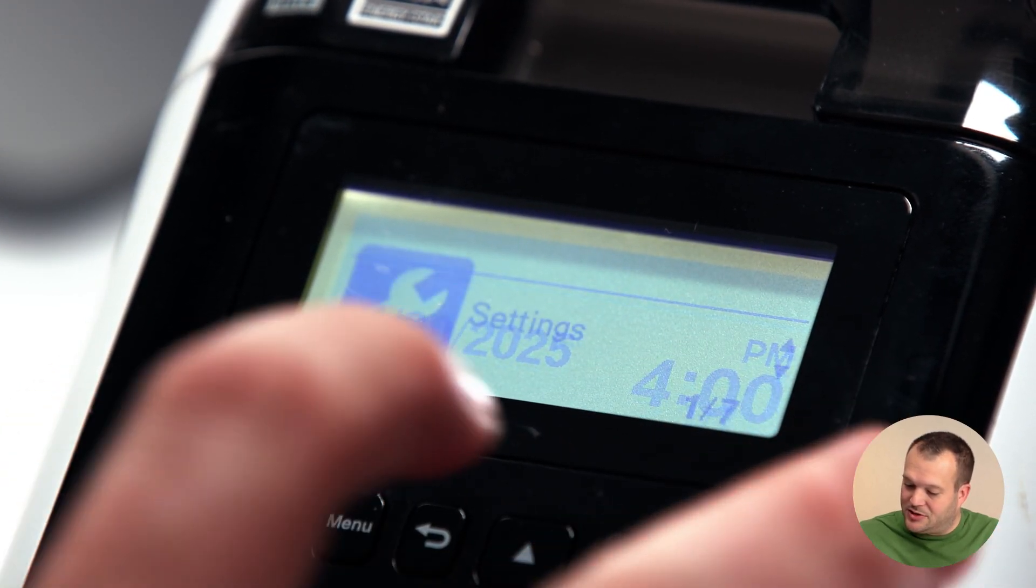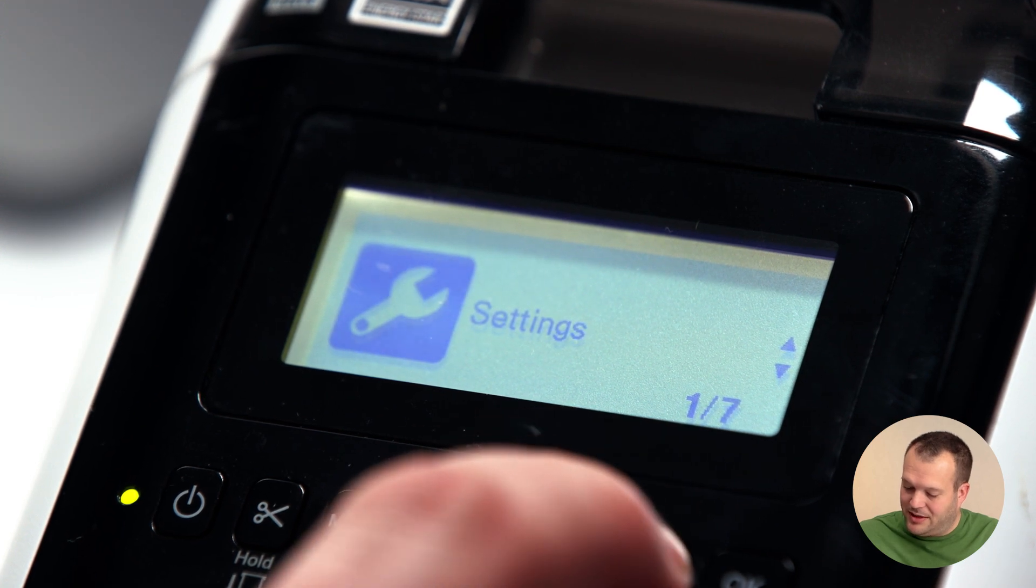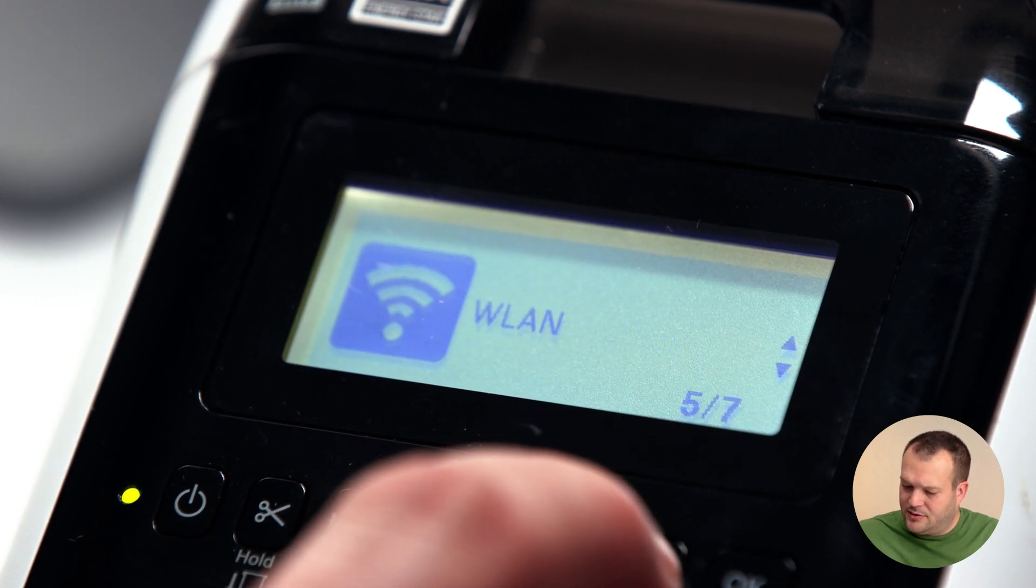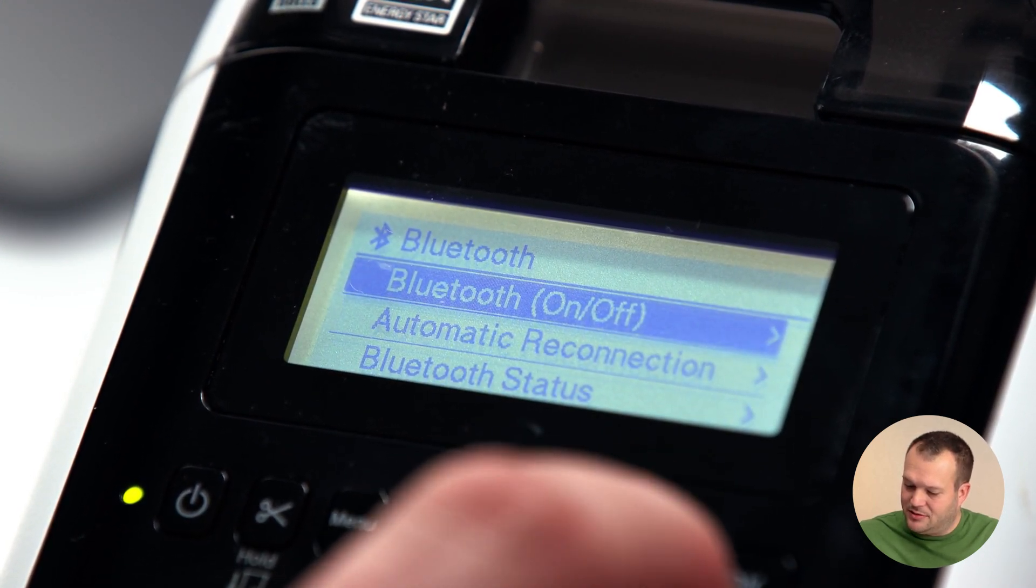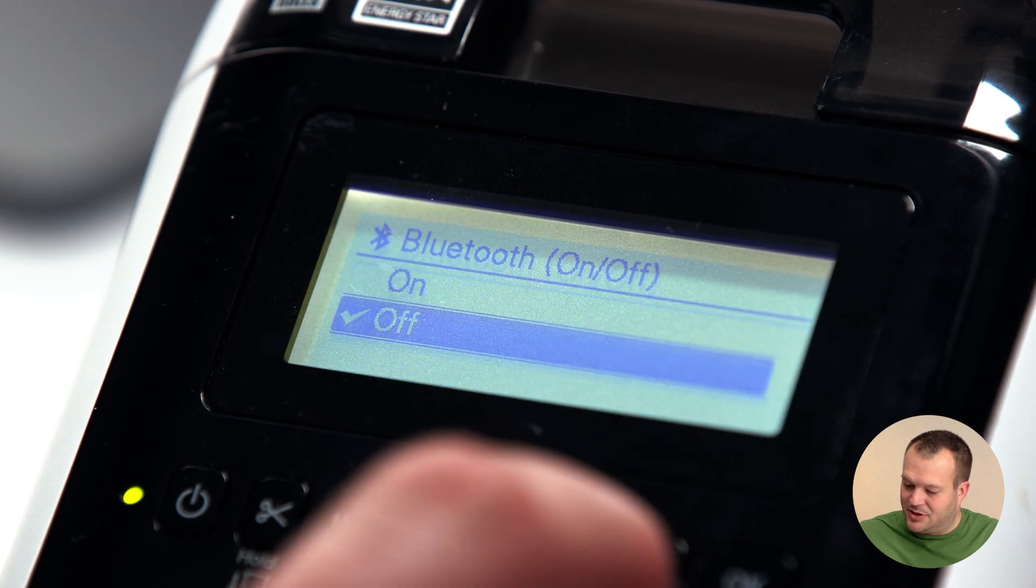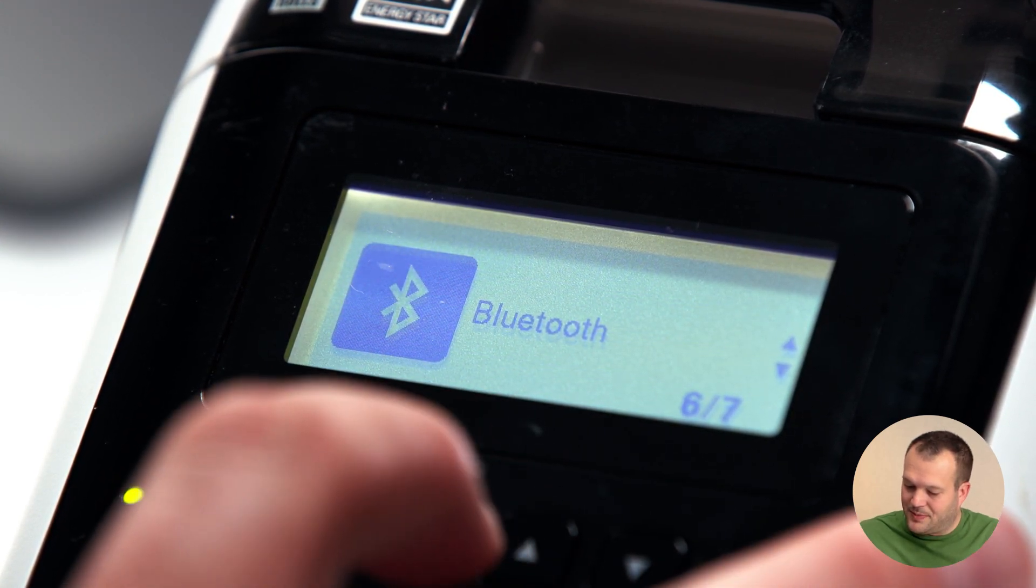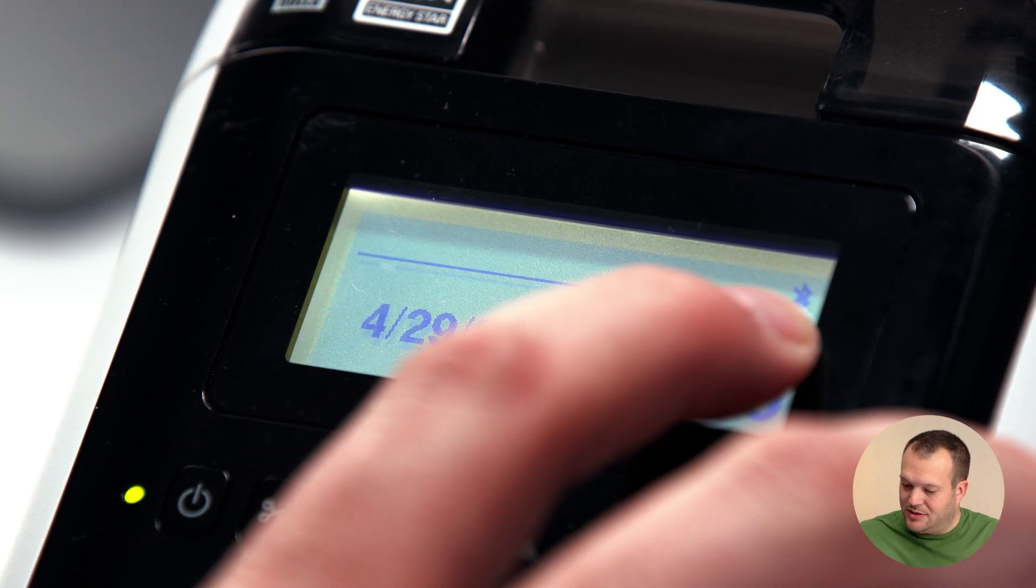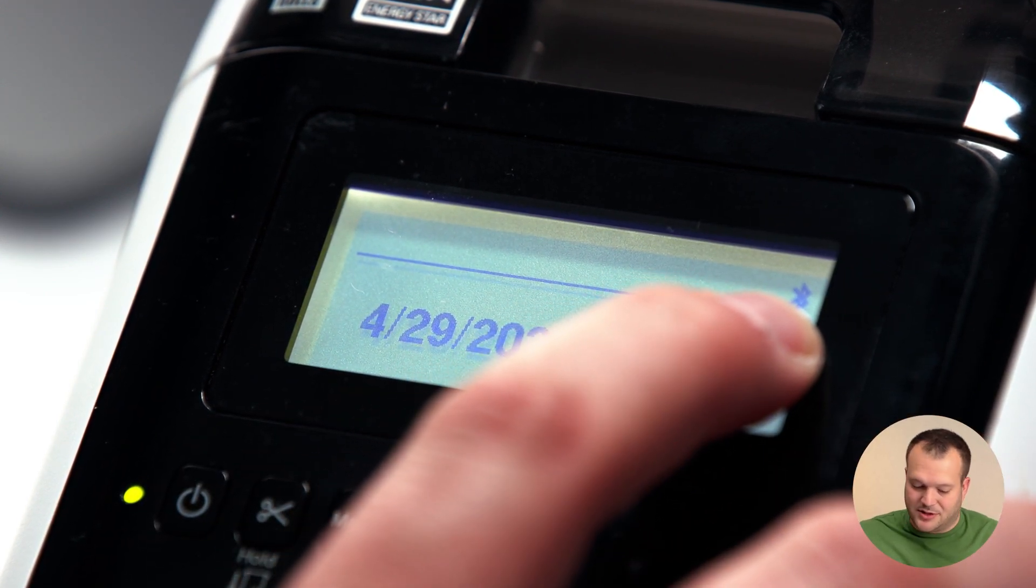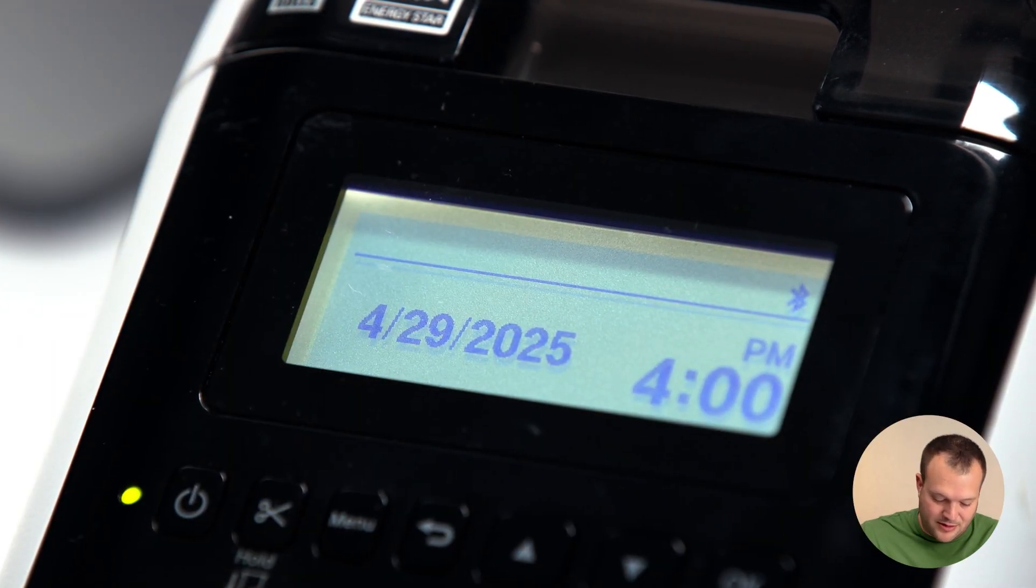So now we need to make sure that Bluetooth is on. Press the menu button again, scroll down to the Bluetooth option, press OK again on this top option, and then turn Bluetooth on. Now that we see the Bluetooth icon, that means Bluetooth is on and the printer is discoverable.